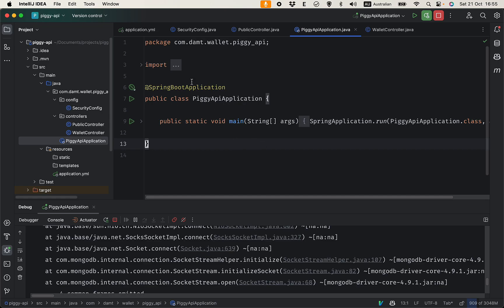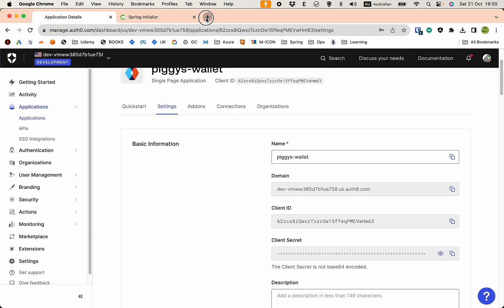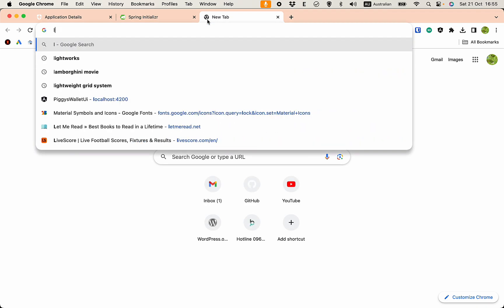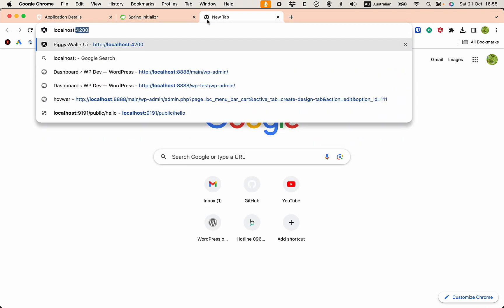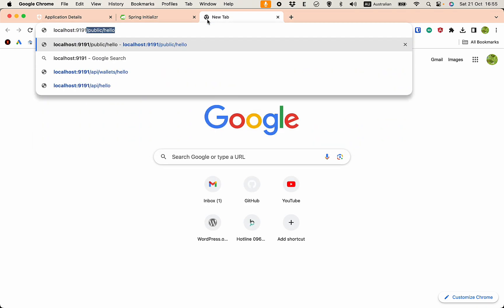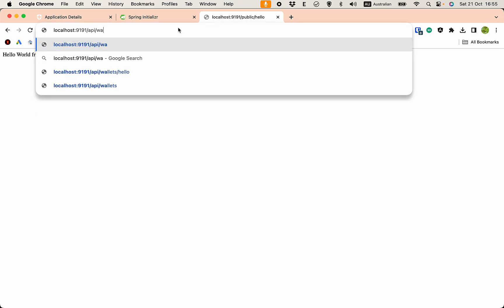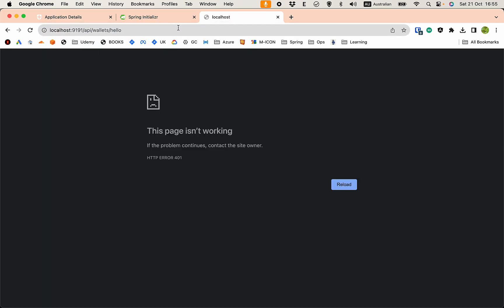Let's try to access the endpoint. First the public endpoint: localhost:1991/public/hello. You see that we can access this just fine. But what if we go to api/wallets/hello? You see that this is a 401, that means we need authentication to access this.